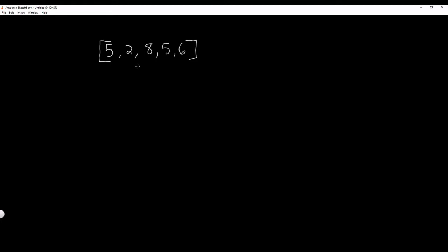The way we do this is we scan this array from left to right, and if any two integers are out of order, we swap them. We continue to do this until the previous traversal of our array required no swappings of integers.